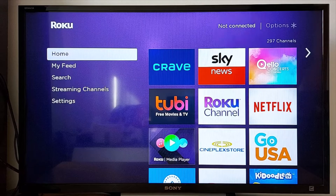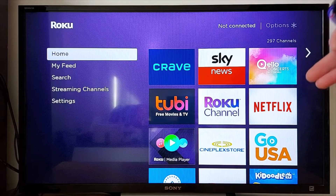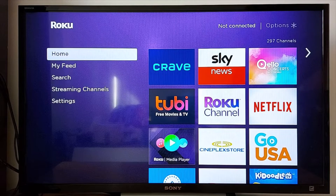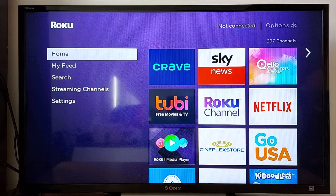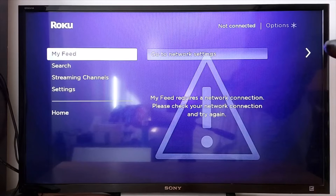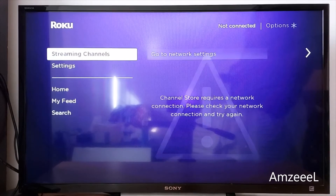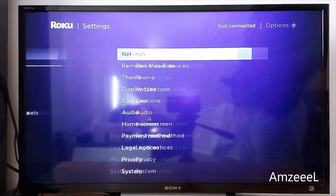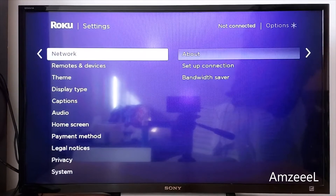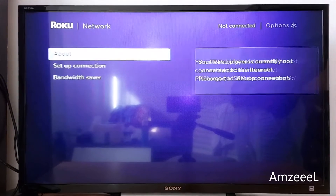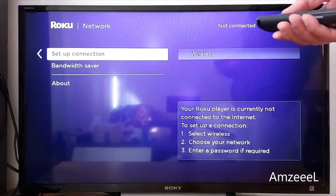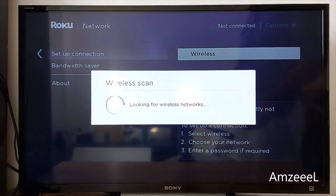I'm going to show you how to connect your device to Wi-Fi and check for updates. Go to Settings → Network → Set Up Connection → Wireless.